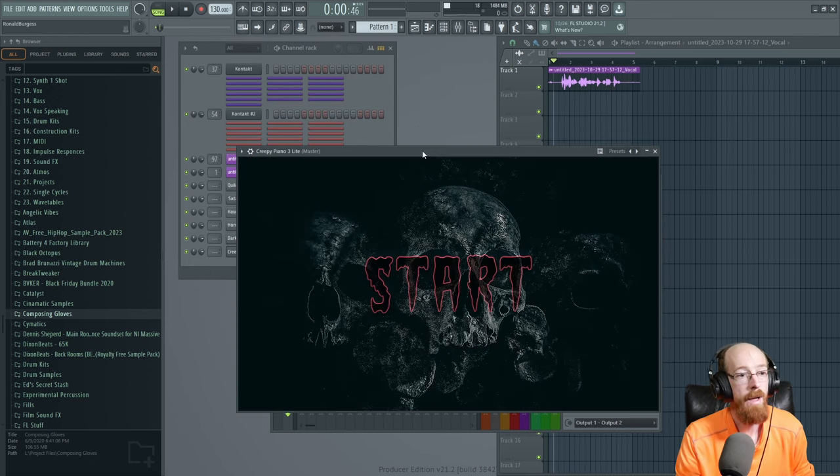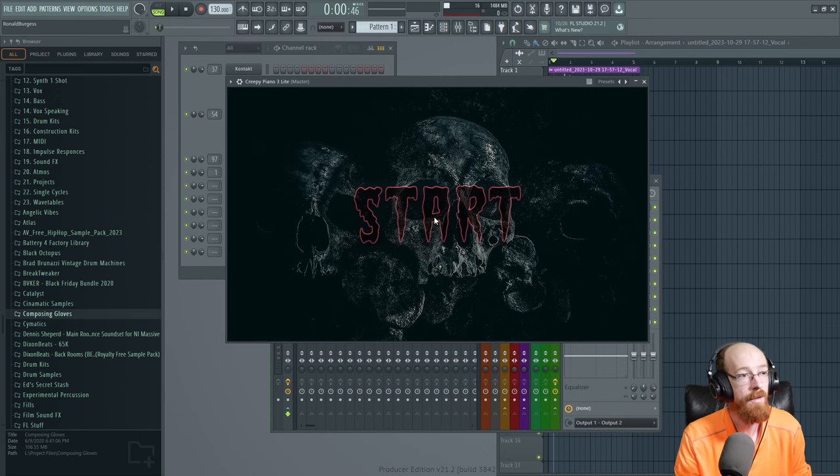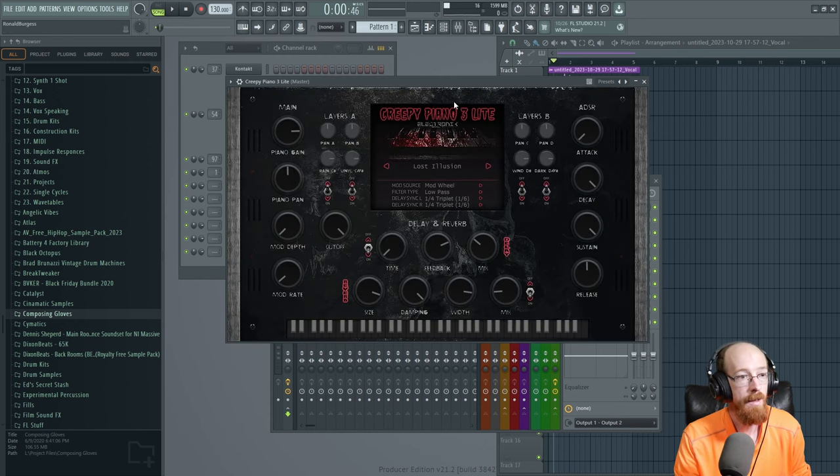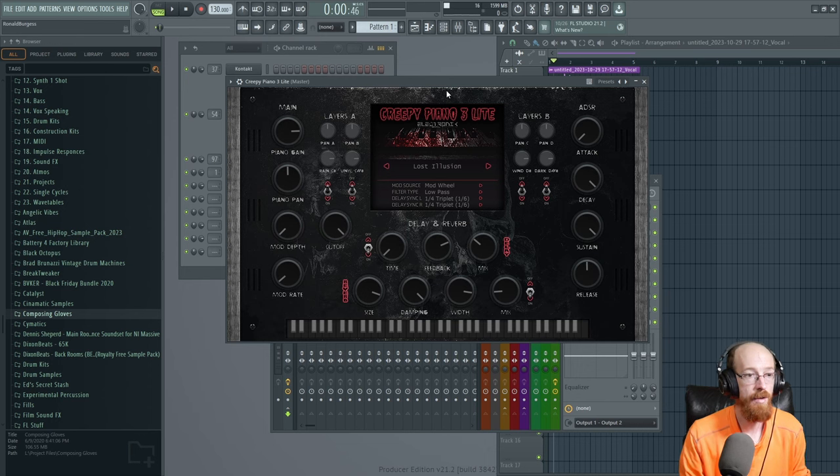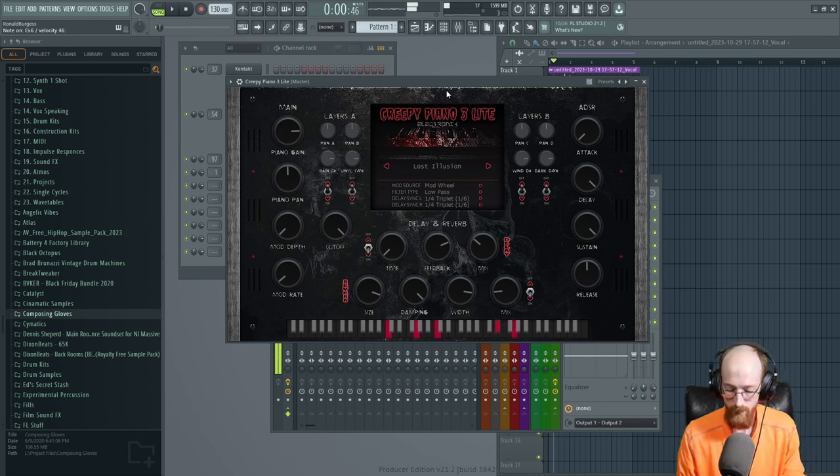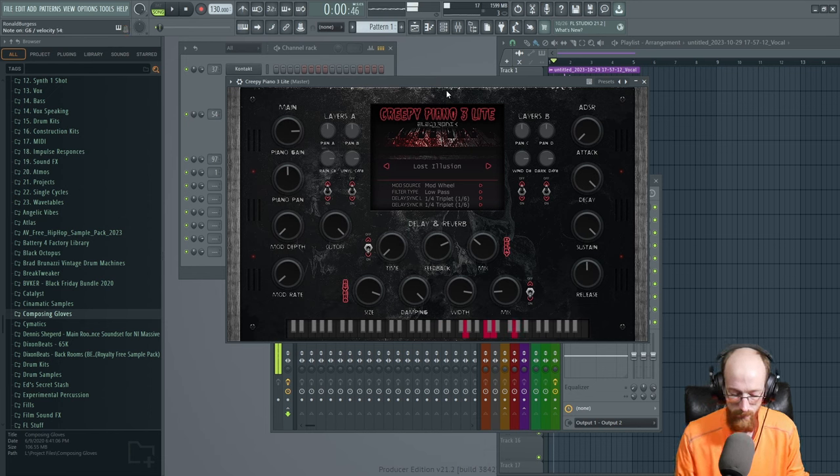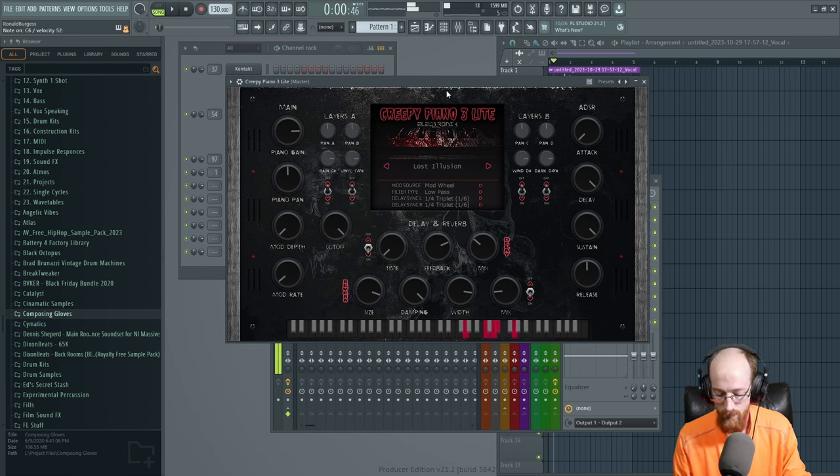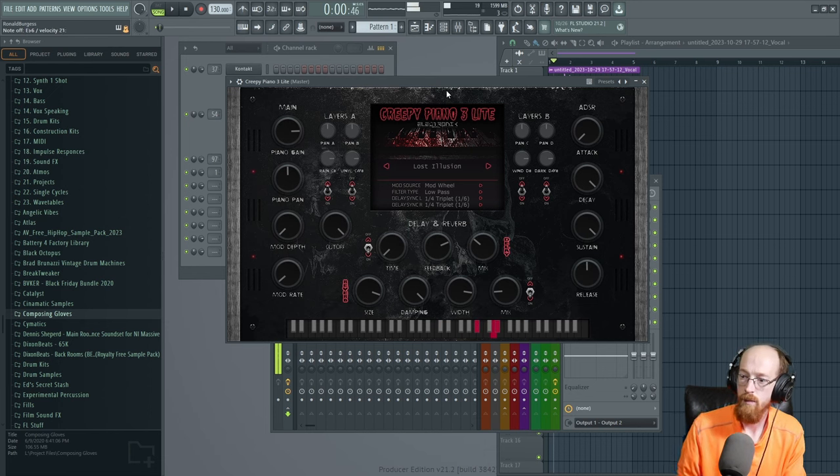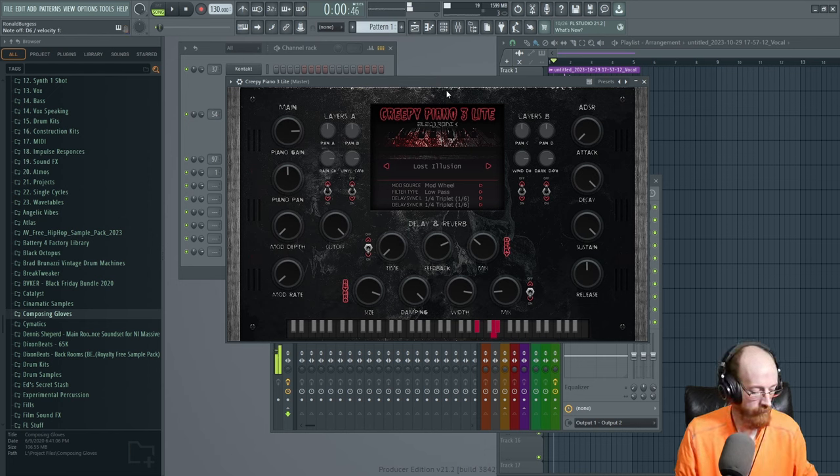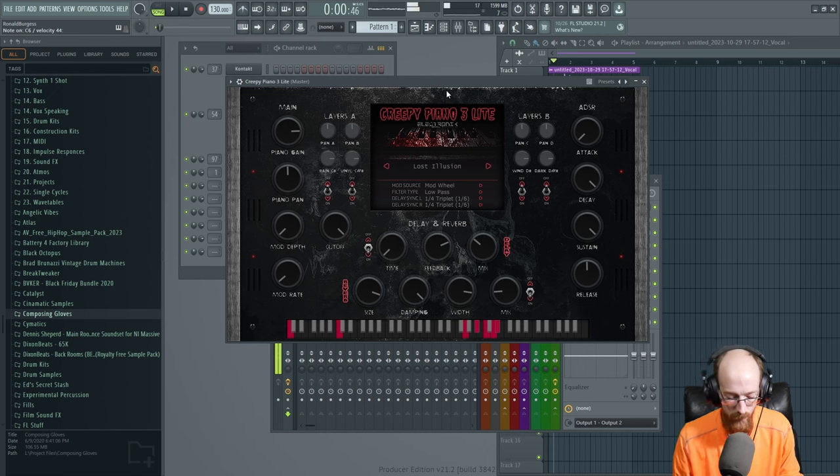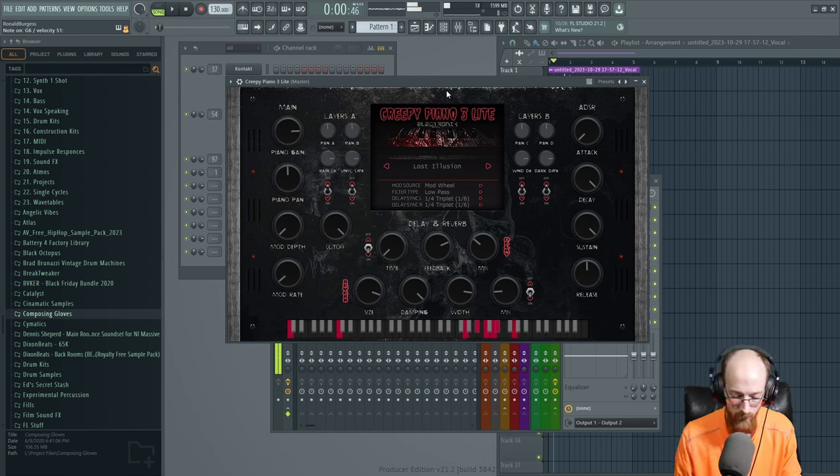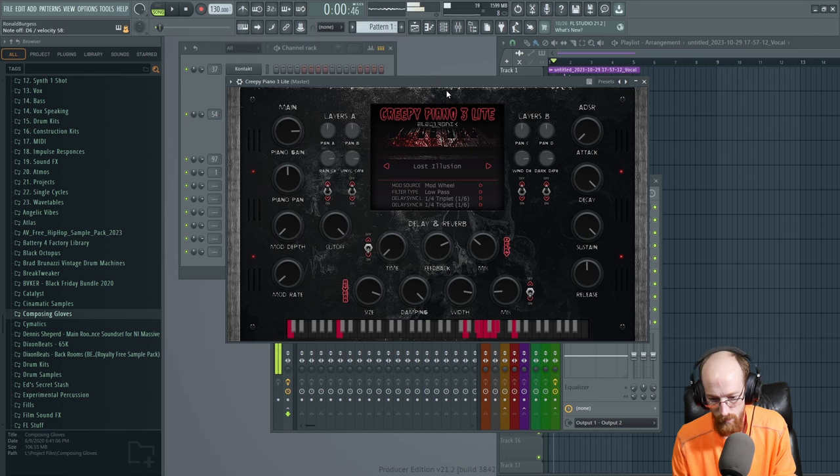Here we have, again, same company. They've really gone down the Halloween route. Creepy Piano. Oh, they don't mean to click that. We've got a few options here, a couple of presets. I don't know, that's my attempt at a scary piano.